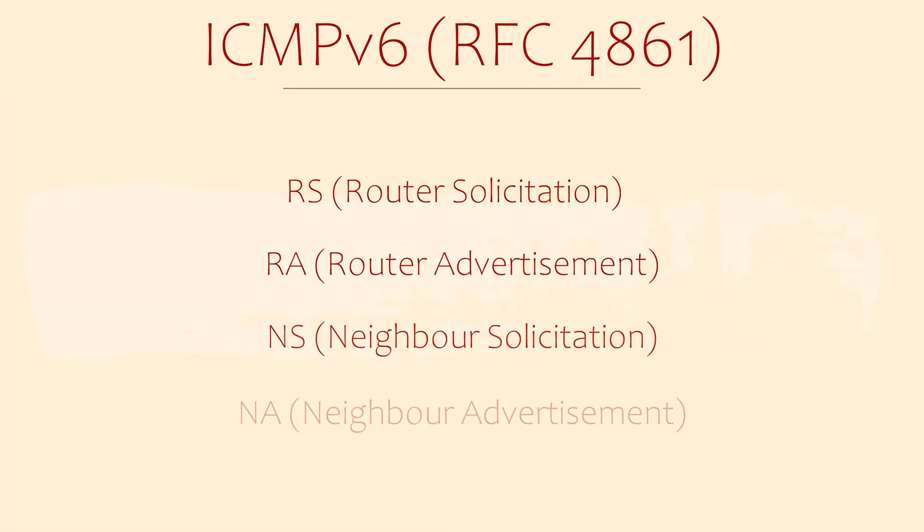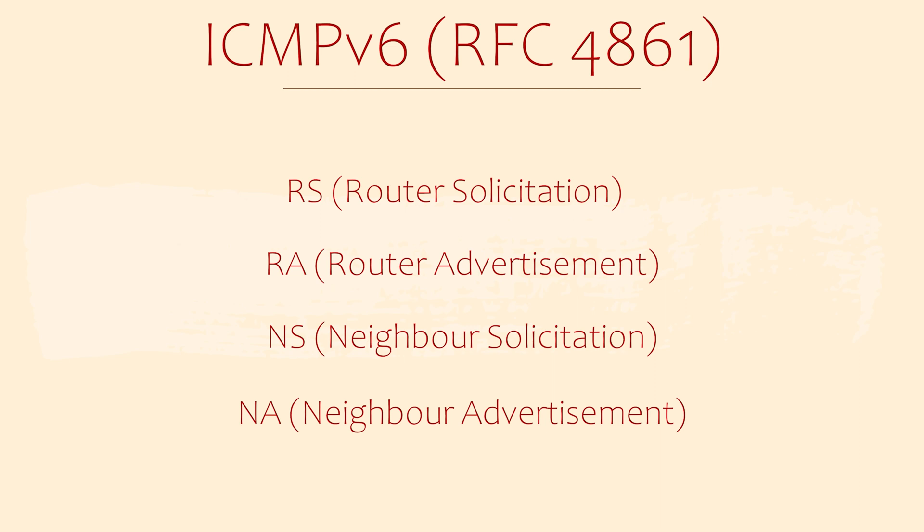At the core of NDP is ICMP version 6. ICMP is the protocol that sends messages between devices. This includes ping and often traceroute. There are four ICMP messages that NDP uses, as we'll soon see.